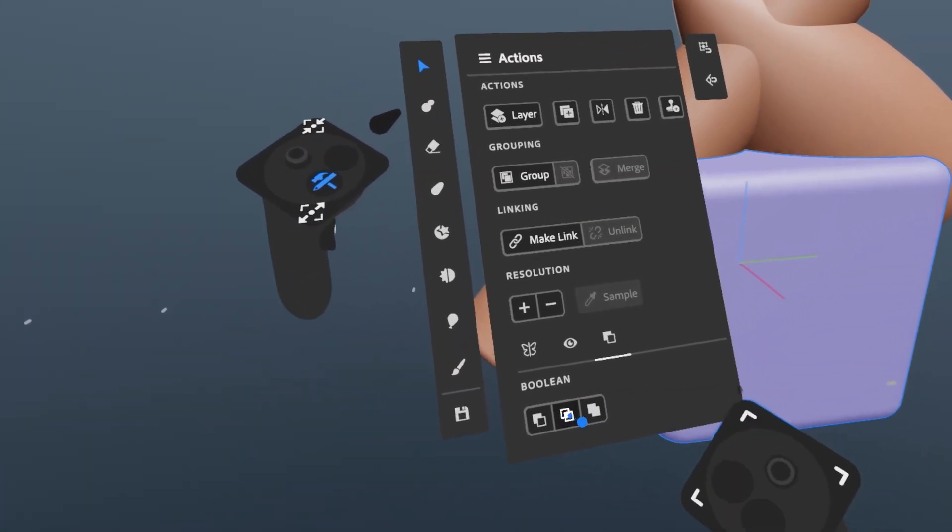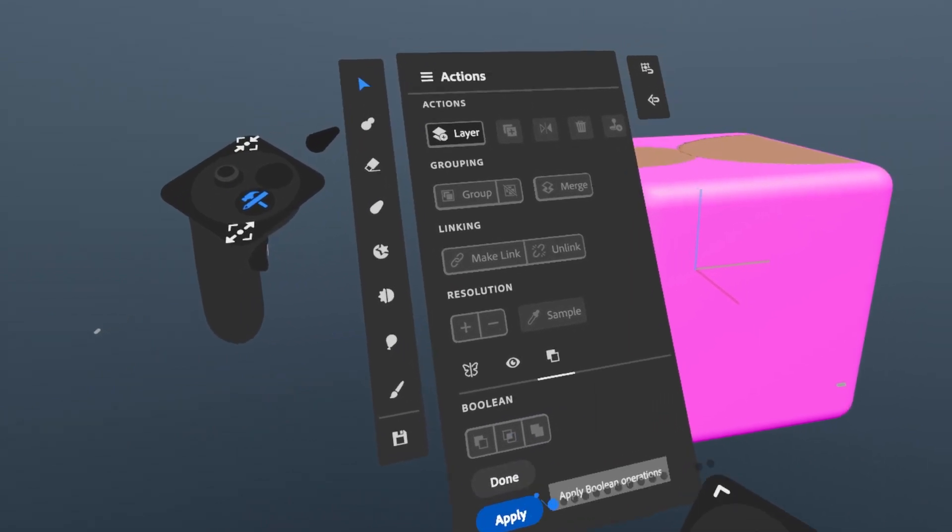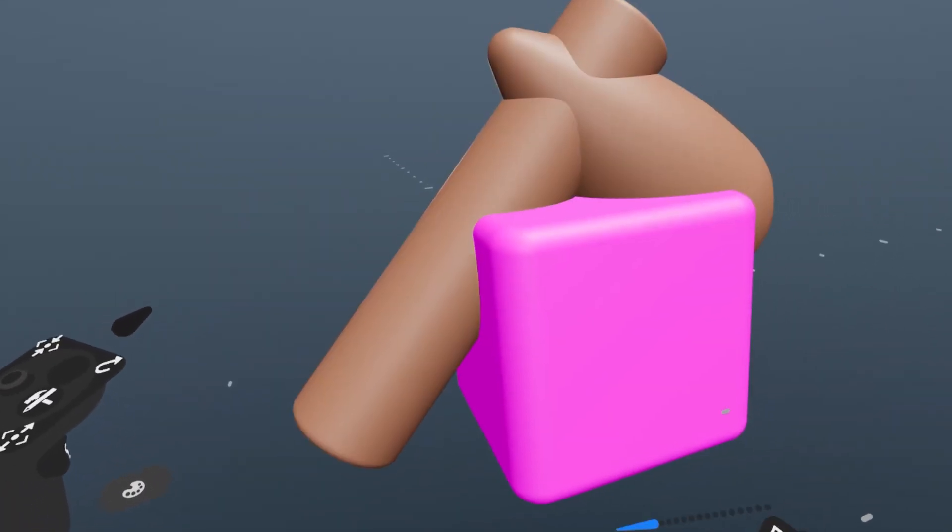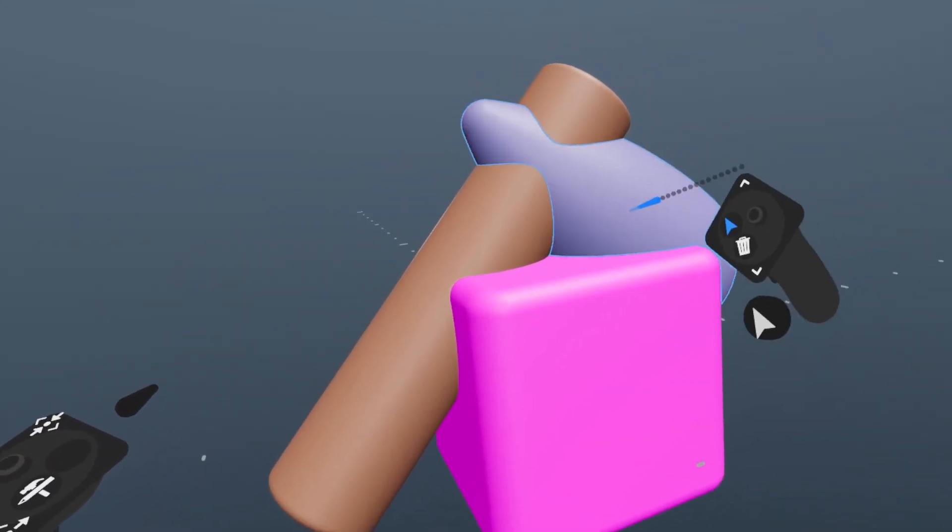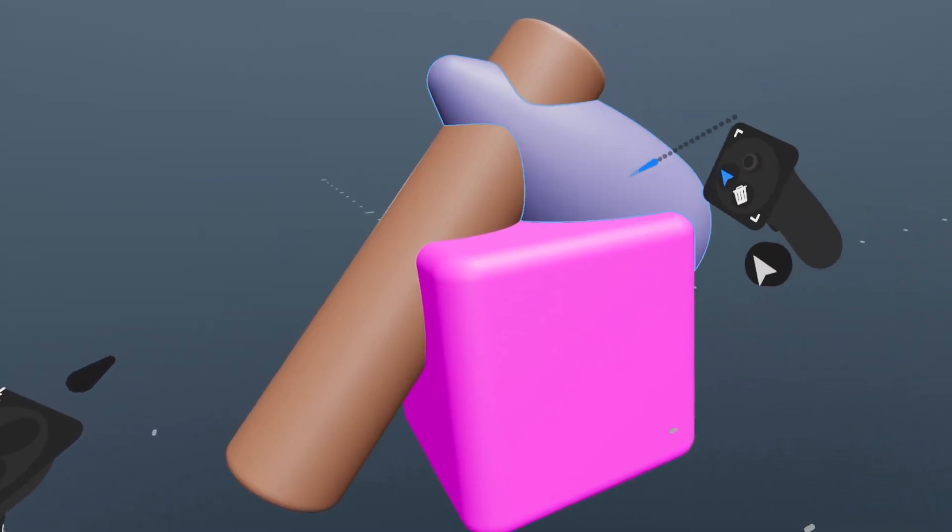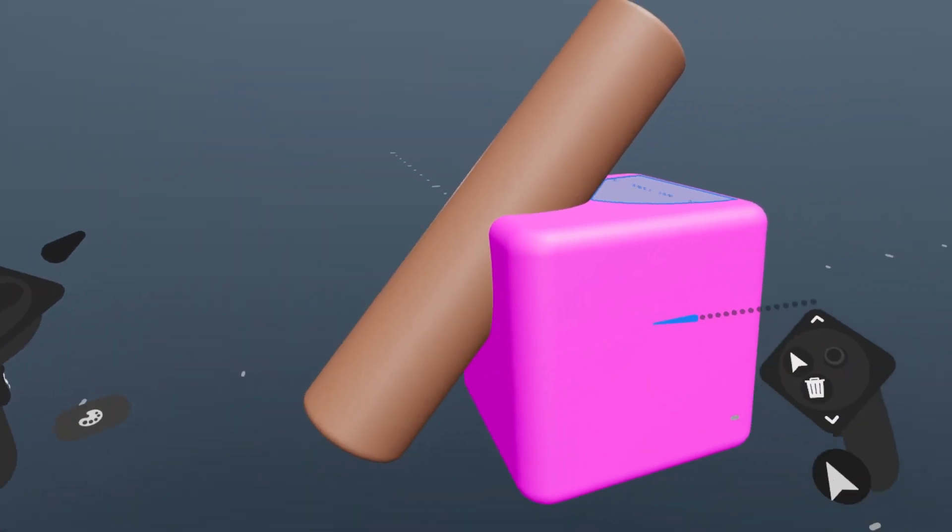Again, this works the same in VR. Apply will affect everything in the scene if nothing is selected, and will only affect selected layers otherwise.